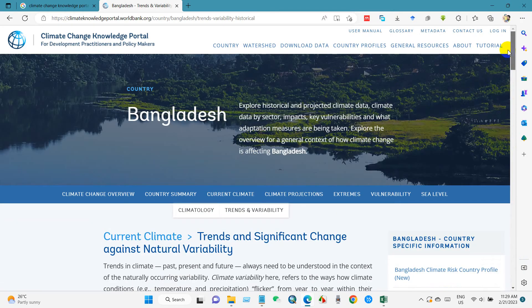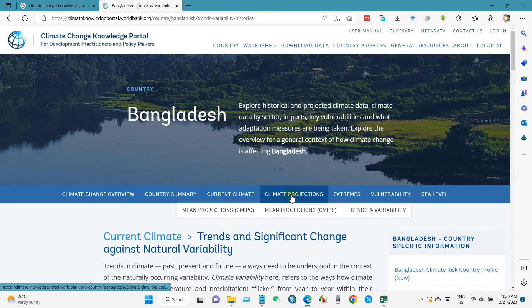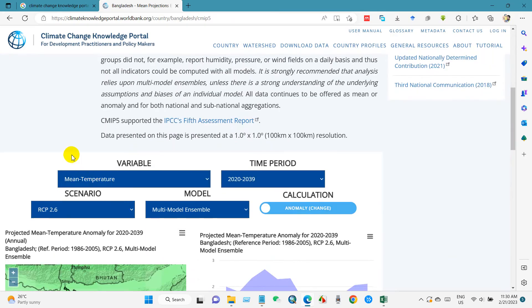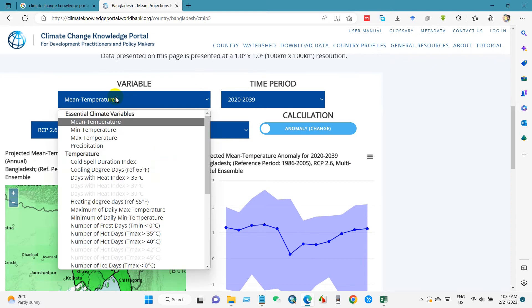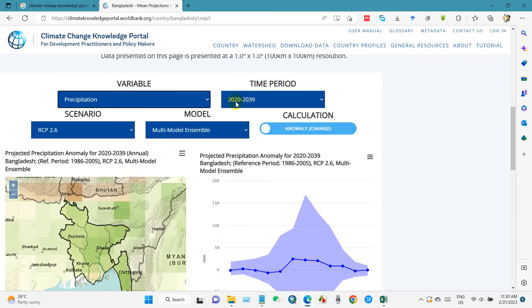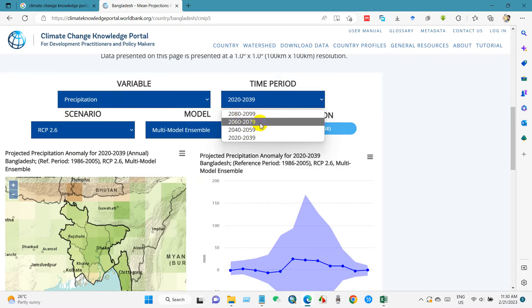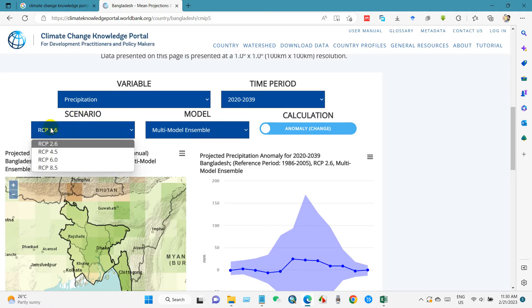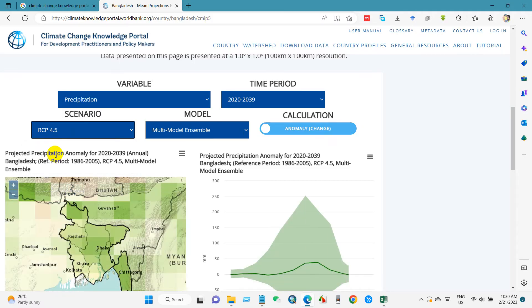Now I will show you how to download future, projected climate data. You will see two options: CMIP6 scenario and CMIP5 scenario, as well as Trends and Variability. I will go to projections using CMIP5. You can see here the variable name — temperature, precipitation, or others — and a time period selector. I have selected 2020 to 2099 and chosen the RCP 4.5 scenario.